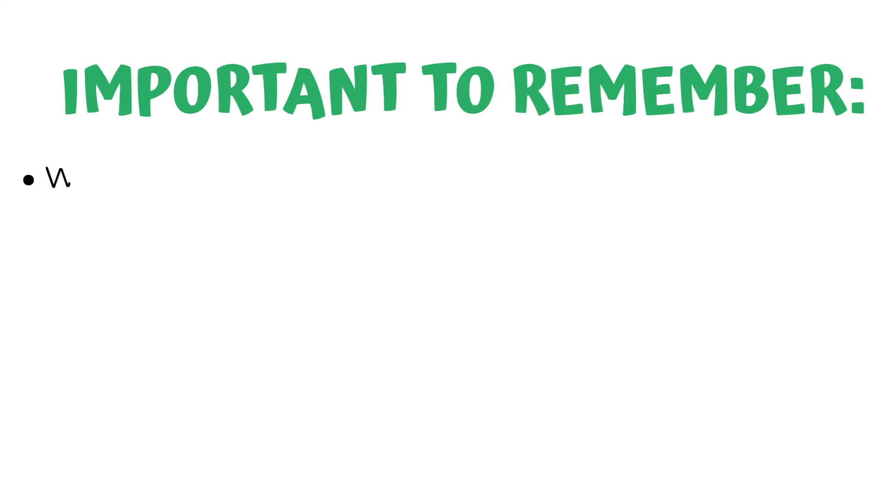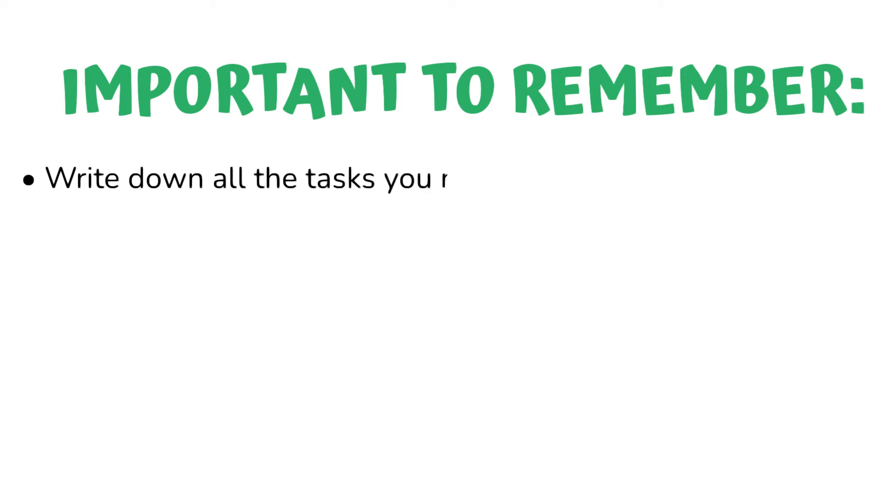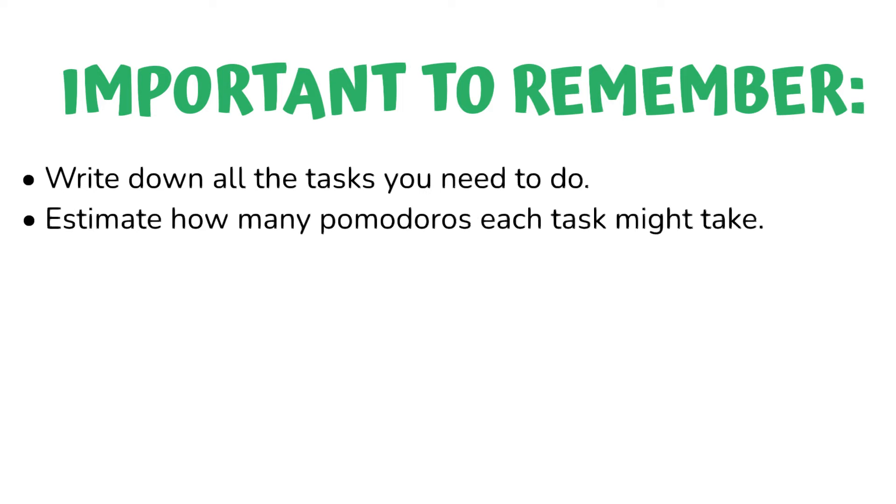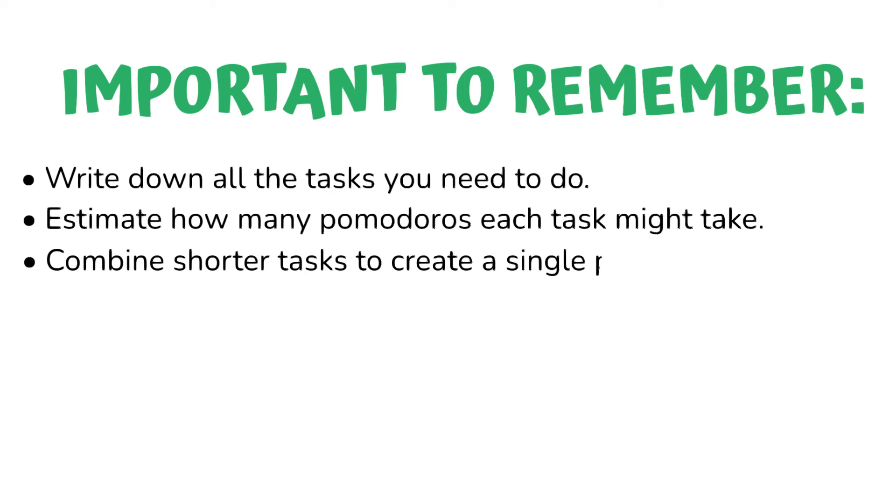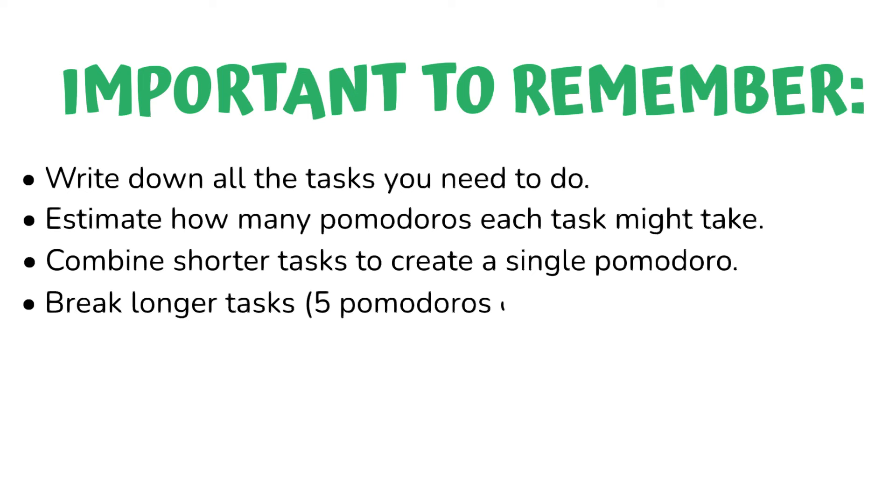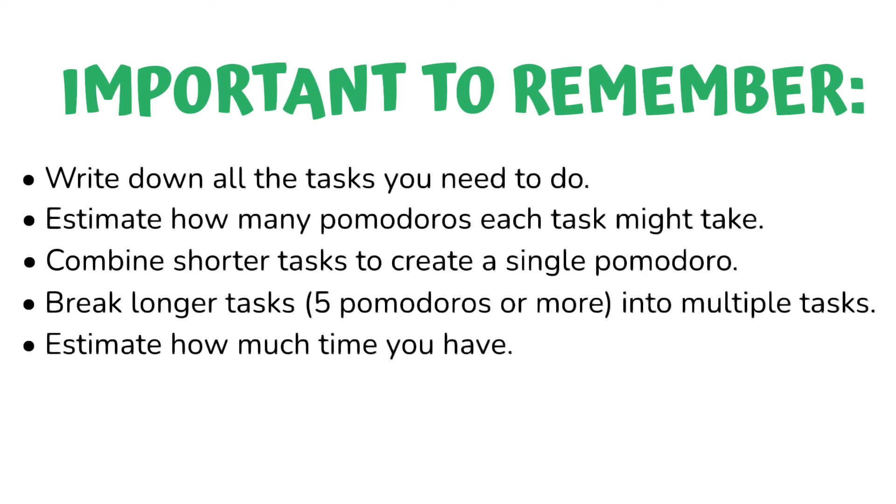Important to remember, write down all the tasks you need to do. Estimate how many Pomodoros each task might take. Combine shorter tasks to create a single Pomodoro. Break longer tasks, 5 Pomodoros or more, into multiple tasks. Estimate how much time you have. Based on this, choose tasks to do.